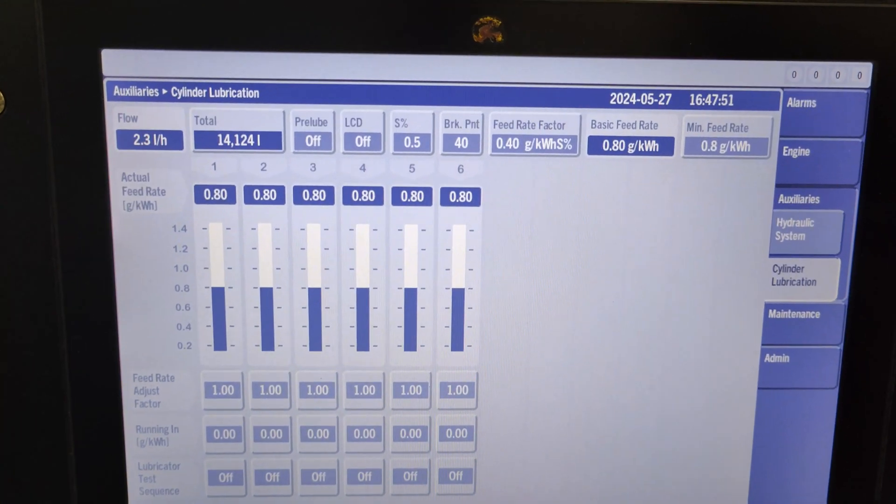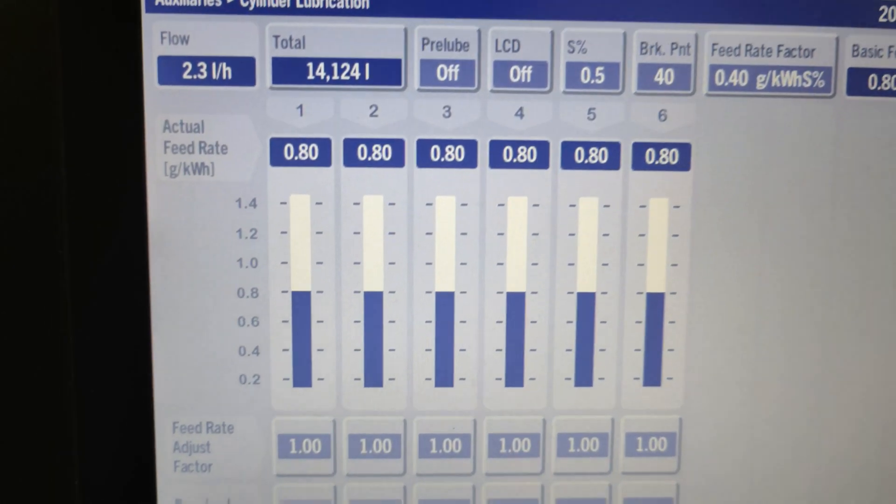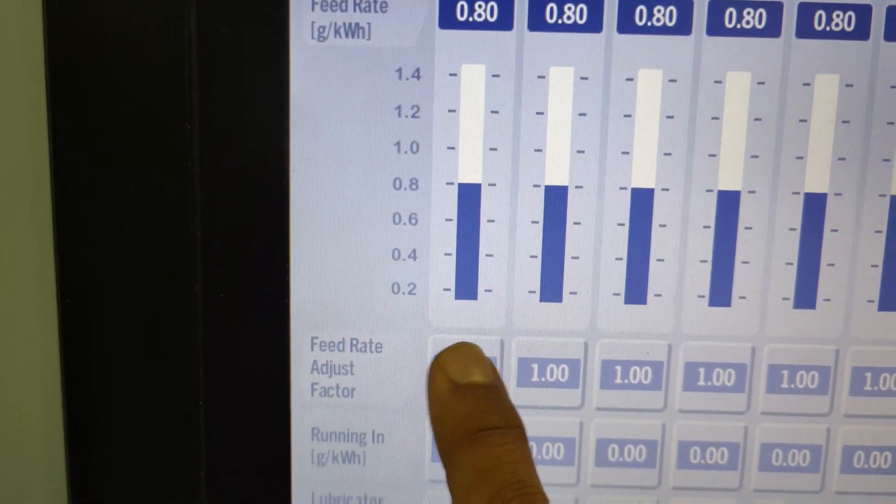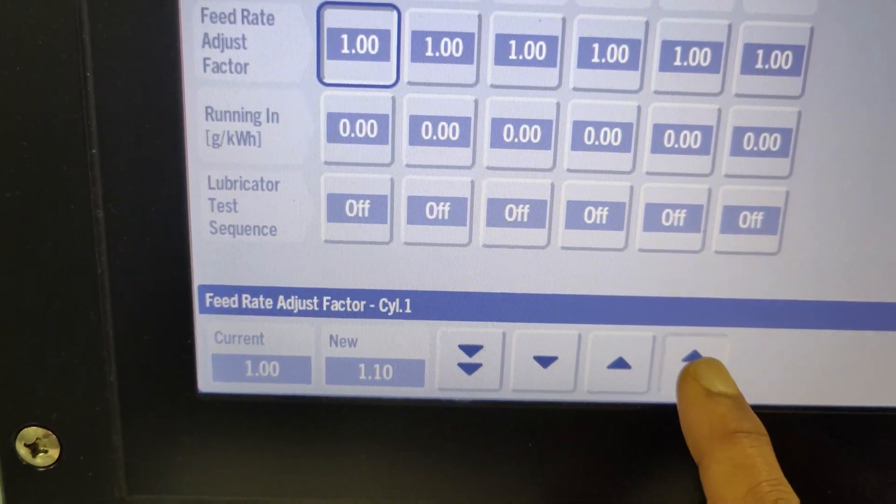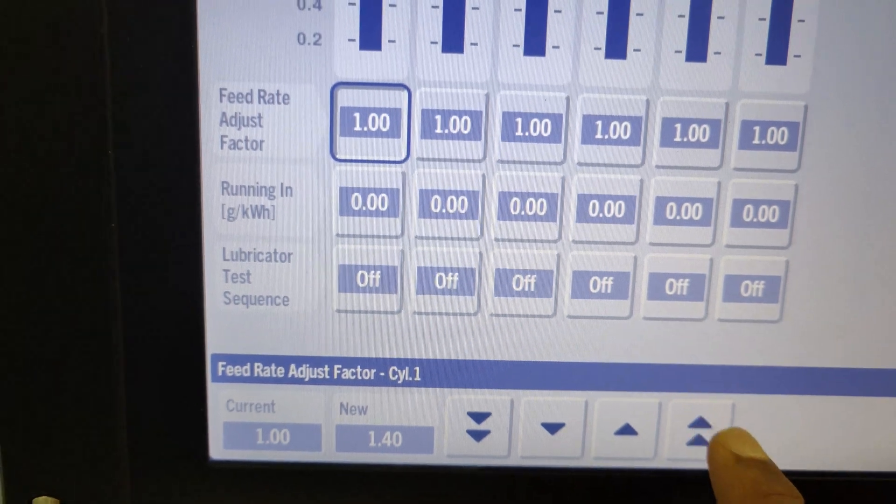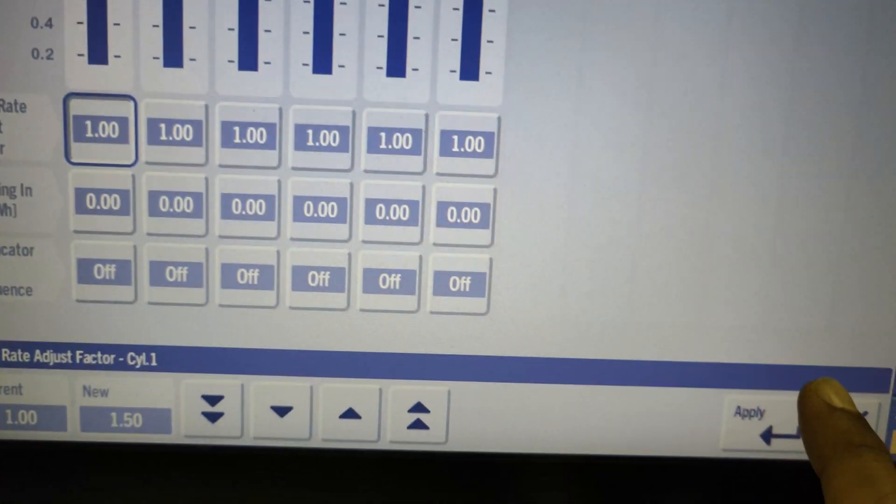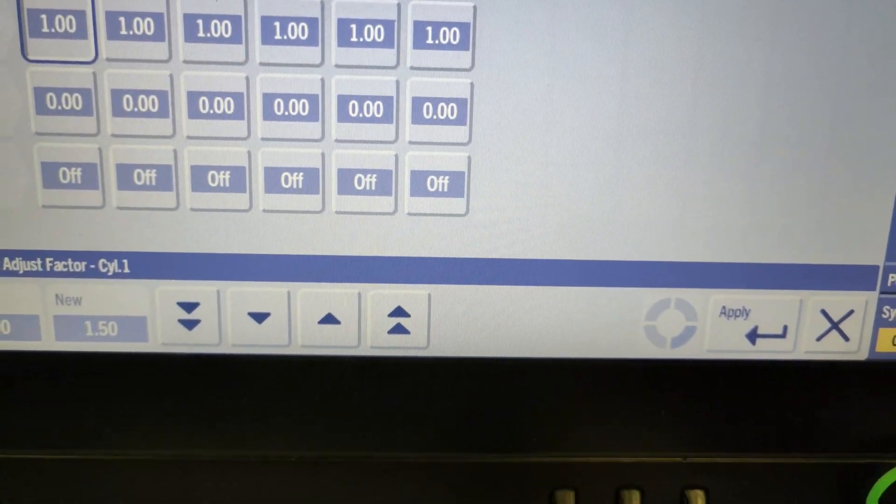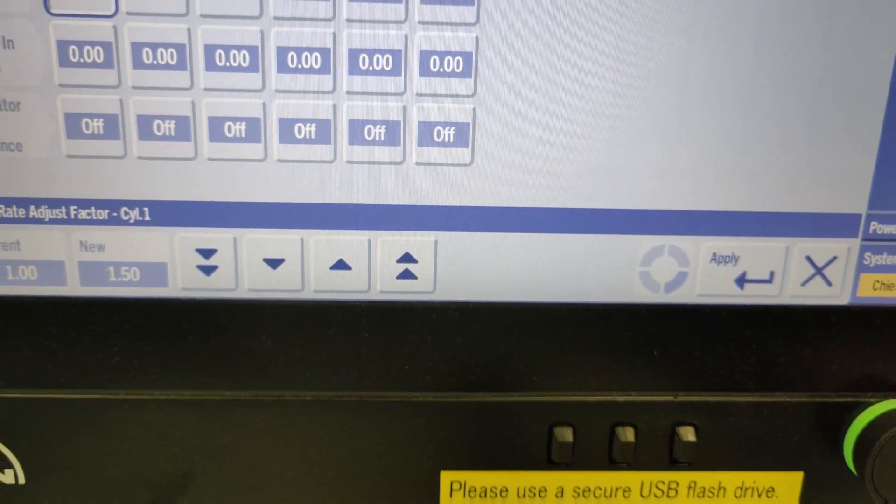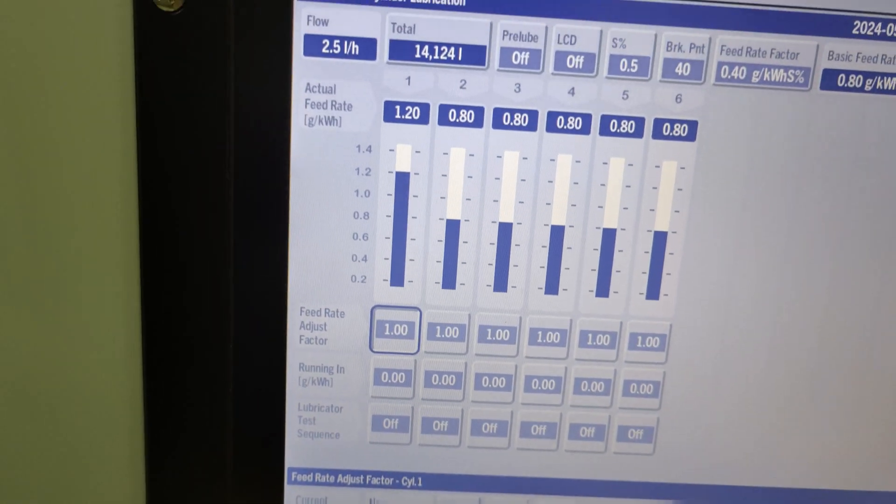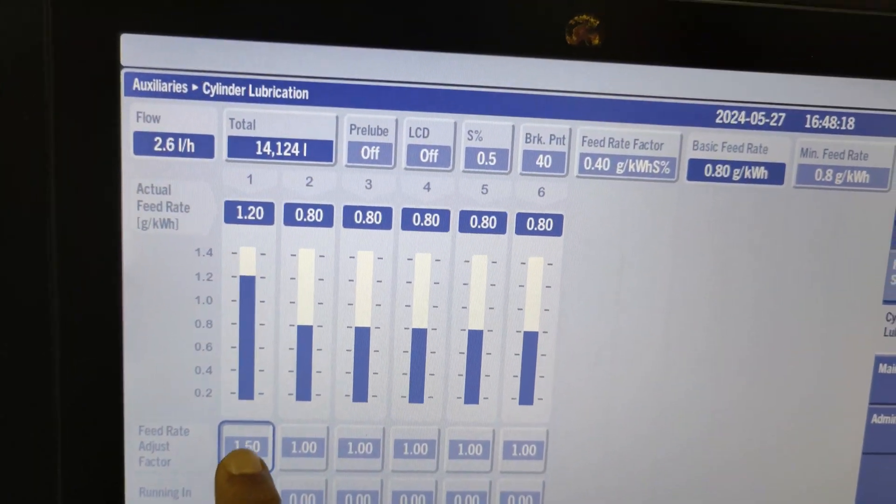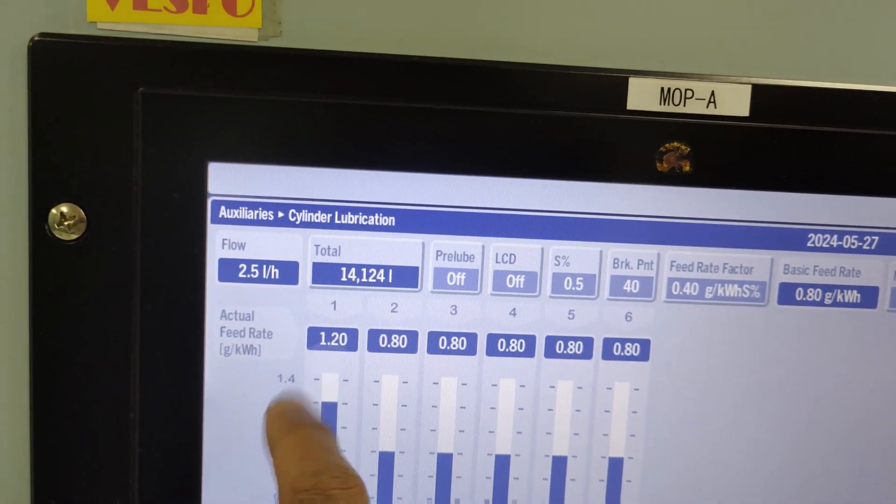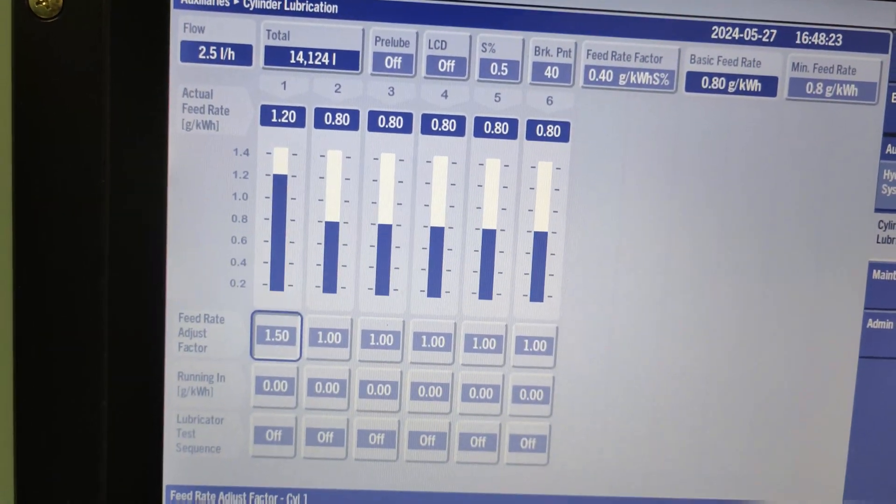While dealing with micro-seizure problems on the liner surfaces, which result from local oil film breakdown, you need to increase the oil dose to the affected unit. This is done by increasing the value of the feed rate adjustment factor. Here you can see the actual feed rate dose for cylinder number 1 is increased and equals the feed rate factor times the basic feed rate.